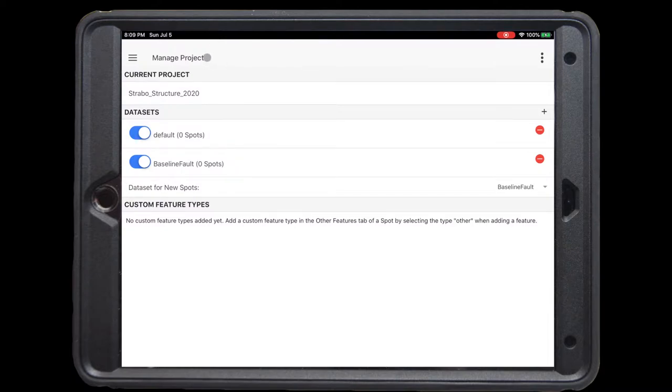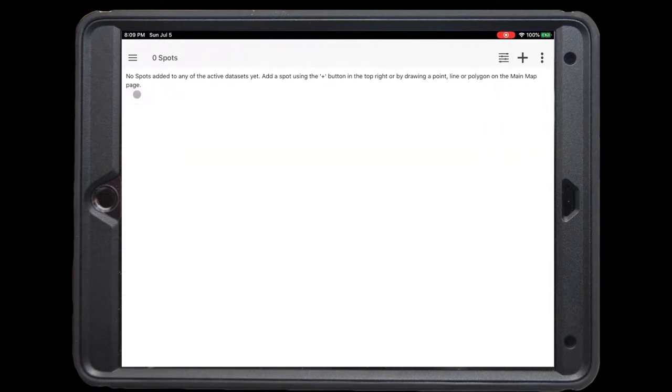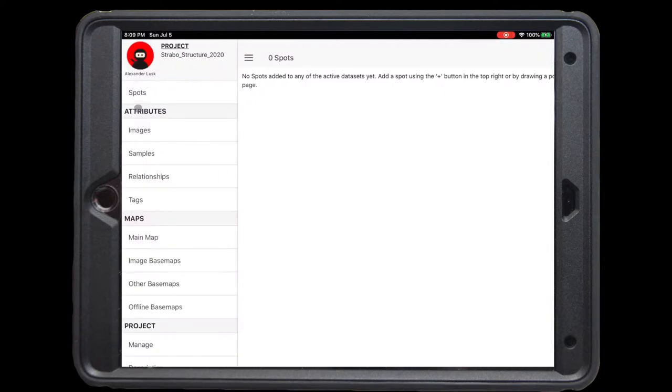To start, we're going to hit the main three bar menu and click on spots. This will give us our overall list of spots, and as you can see, there have been no spots added to the active data set yet. The first thing we're going to do is add a spot through the main map. Go to the three bar menu and click main map.